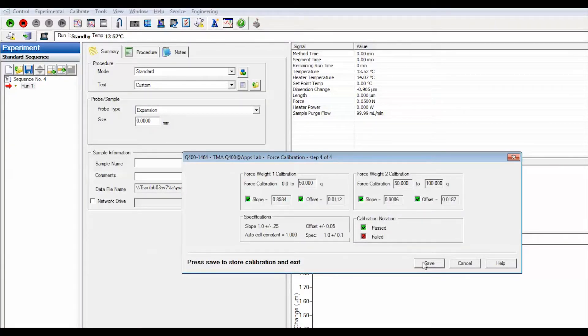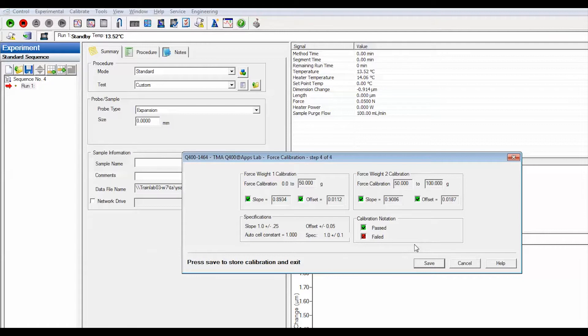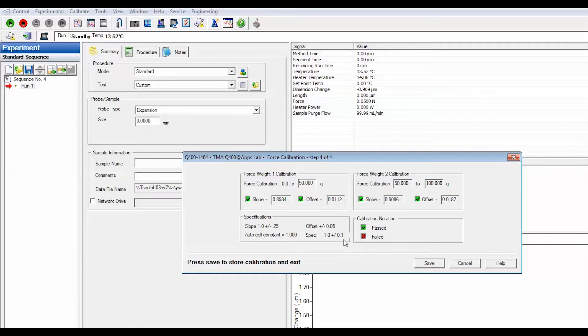Evaluate results. The force calibration slope and offset for weights 1 and 2 are calculated and displayed. The values should fall within the specifications displayed at the bottom of the window.